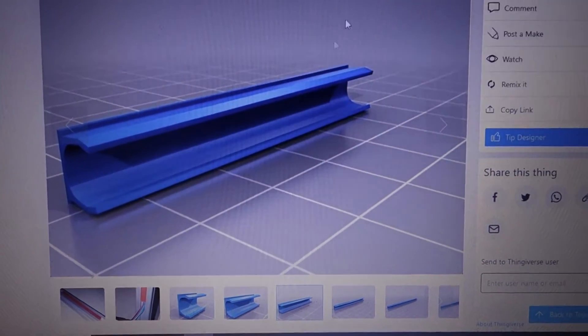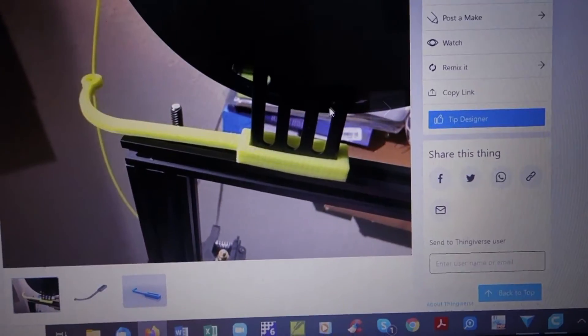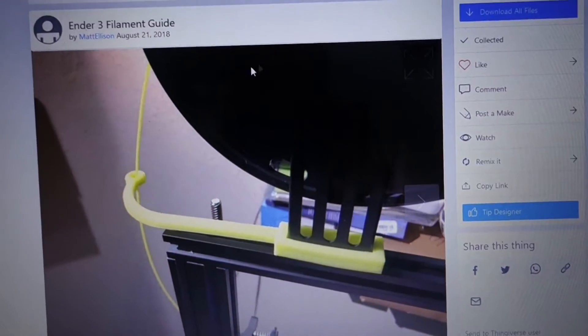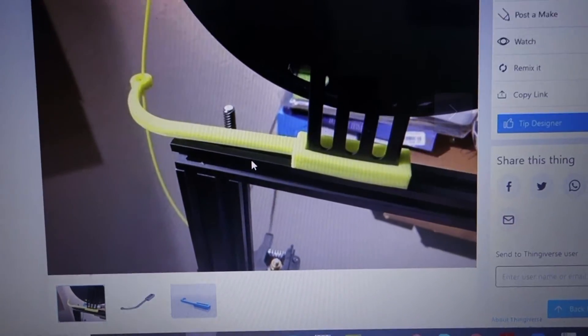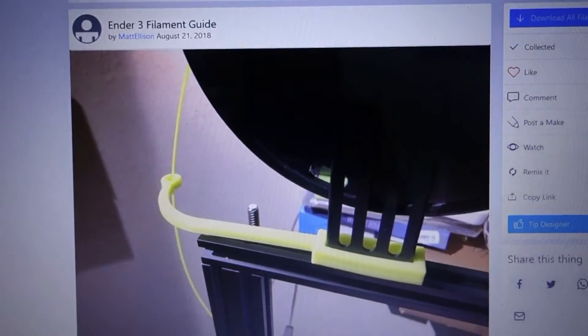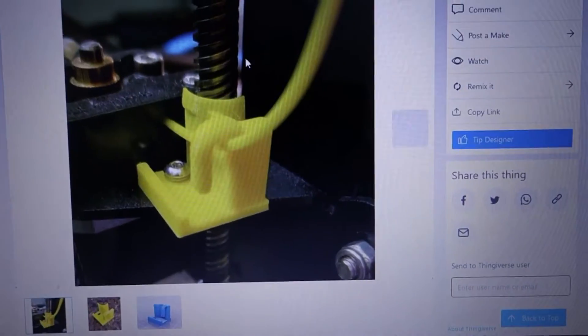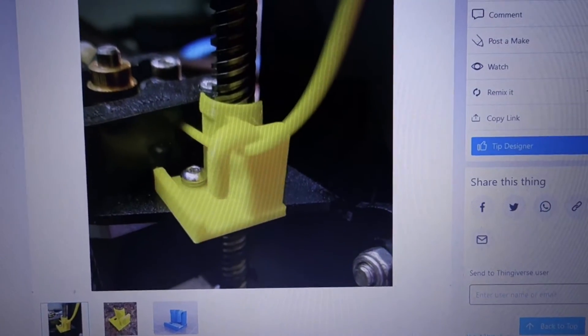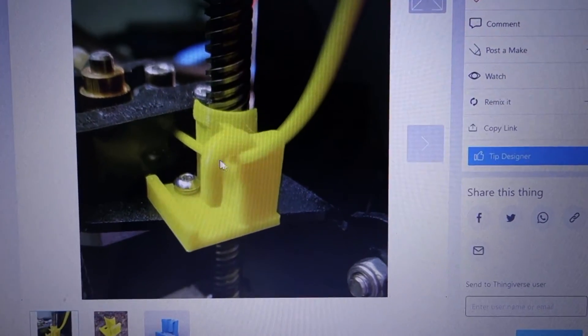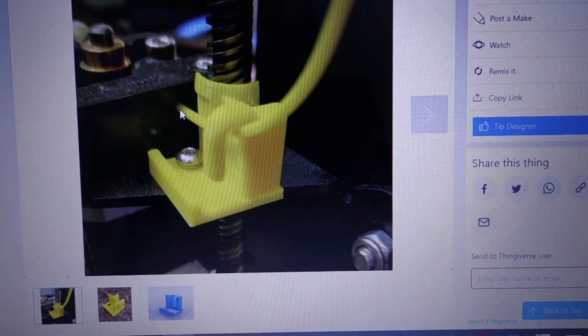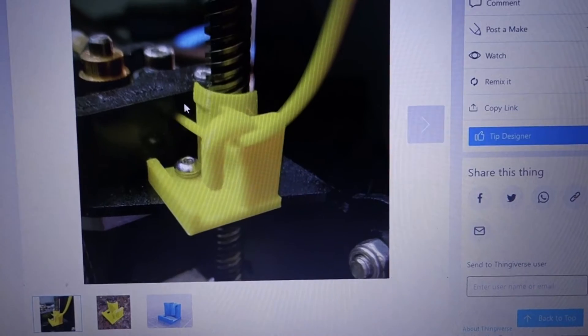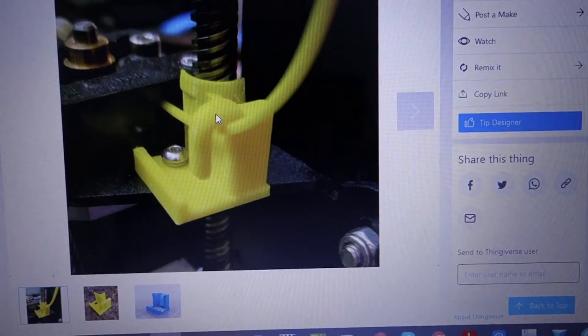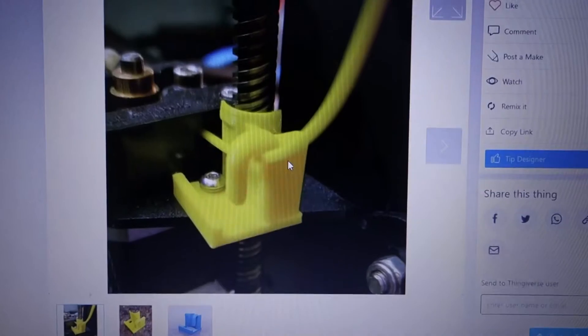This will work too because this will bring the filament out further from the spool. This is a filament guide for Ender 3, that's the one that I have, as well as this piece here, Ender 3 filament guide easy install. I like that. It just keeps that filament from being wrapped in there really tight and rubbing on that, creating tension, maybe scratching up the surface of it a bit.